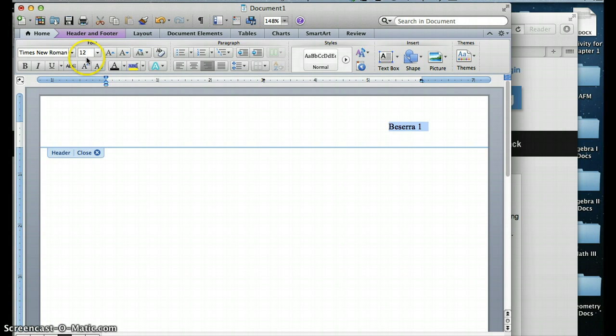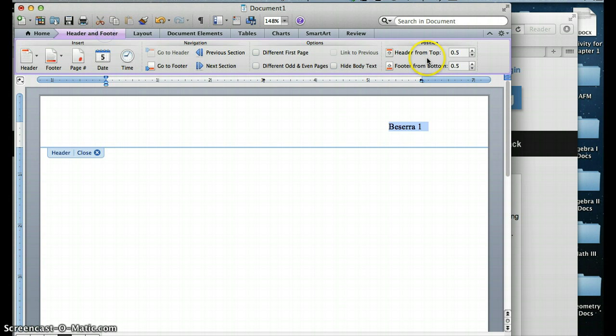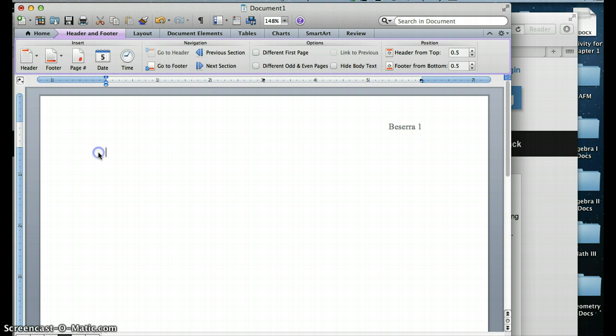12-point font. So make sure that it says Times New Roman and it's 12-point font. And then you can close out that Header and Footer. Sometimes they have an option over here, like a big red button to close out the Header and Footer. Mine comes up right here.